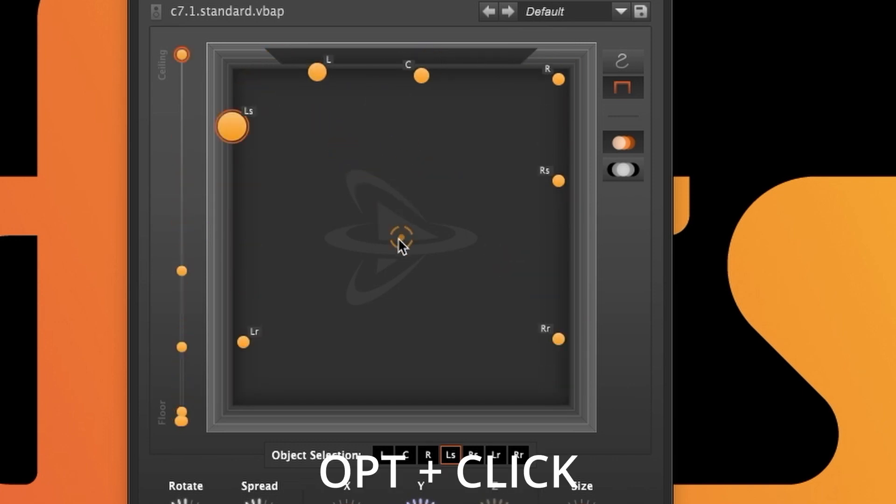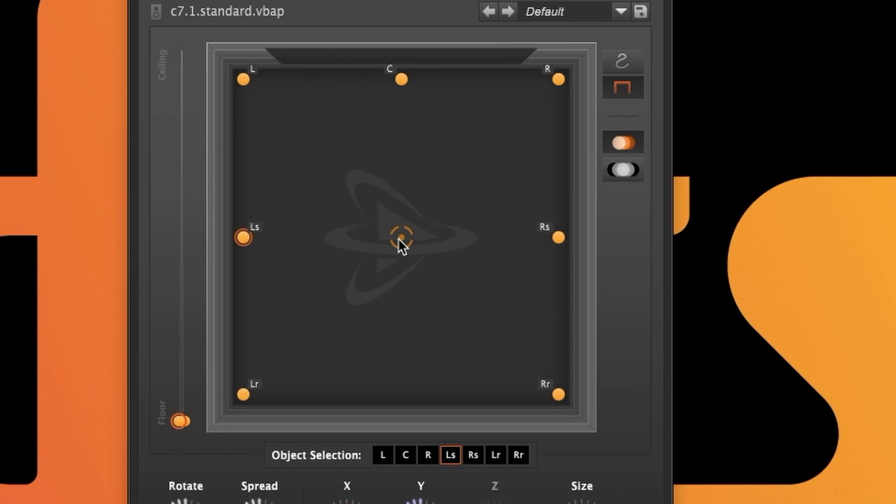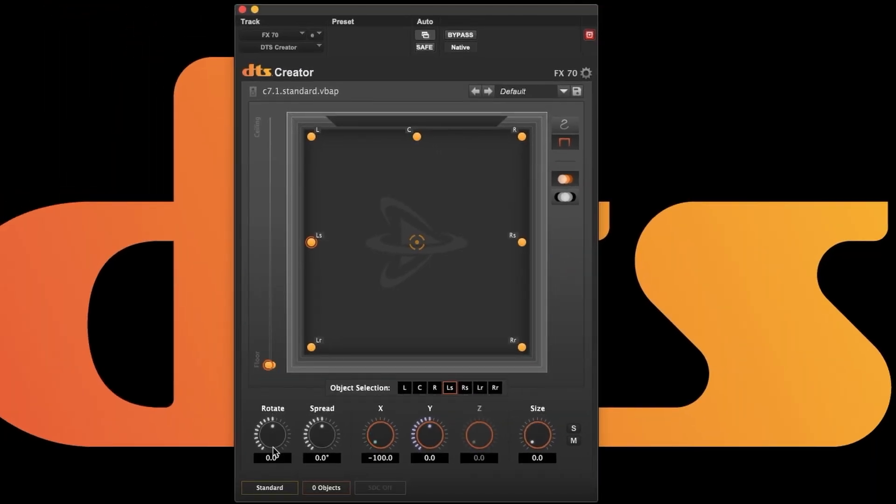Option clicking the linker re-centers it, and option clicking a second time returns each object to its default position.